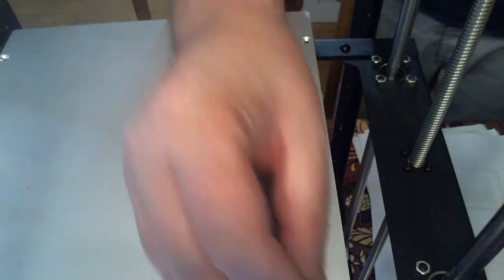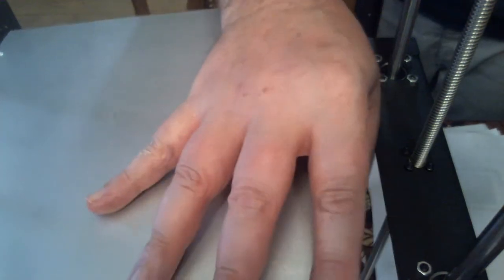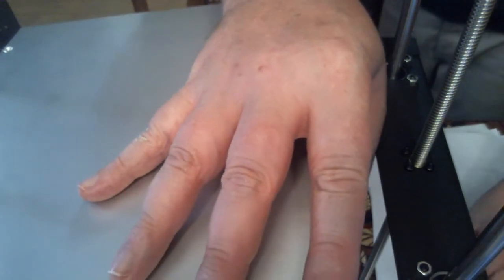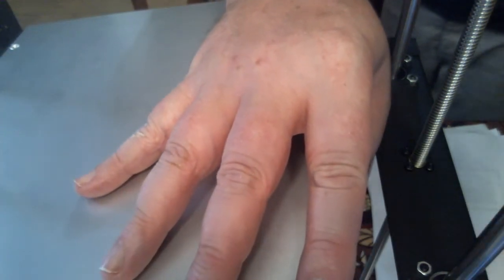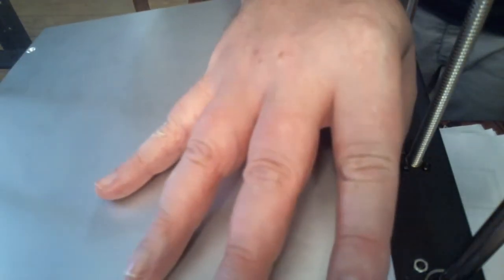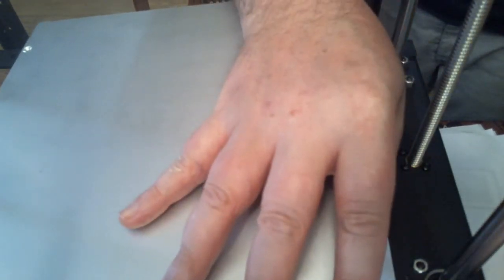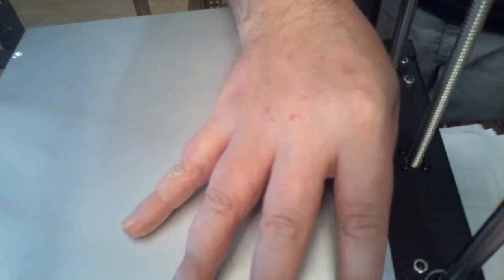Alright, so we take one of these bolts, push it through. Spring. And we're going to repeat that for all five sides. Or all four, sorry.